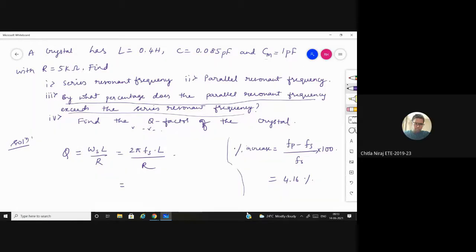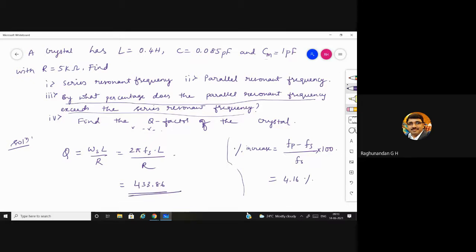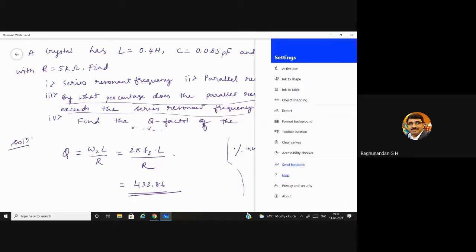The quality factor Q comes out to 433.86. This is the quality factor for the given crystal design.